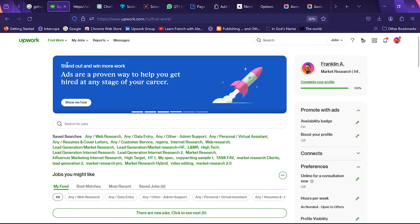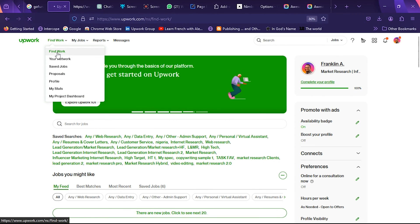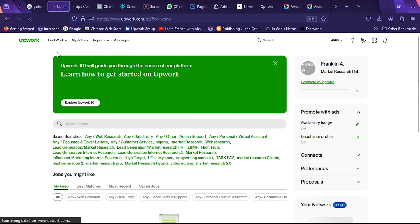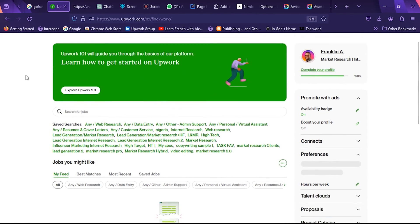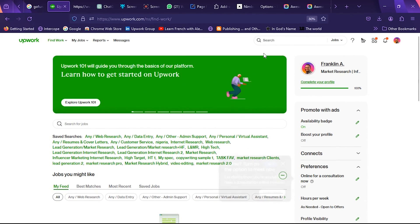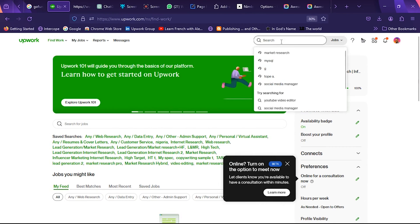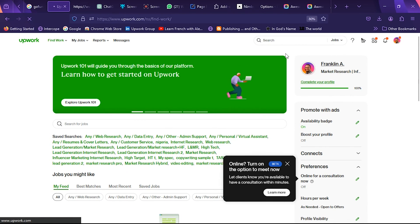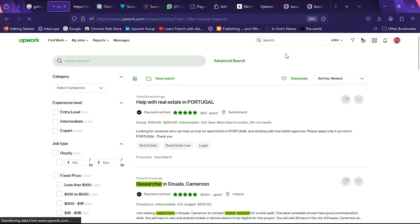Now let's jump right into it. The first thing you want to do is click on Find Work wherever you are on the Upwork platform, and then search your niche. So I'm going to search market research. Immediately market research comes up.